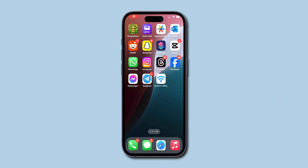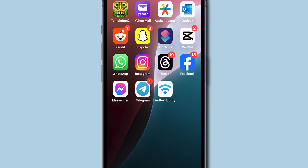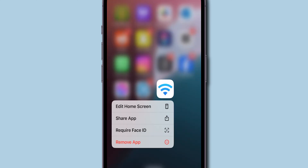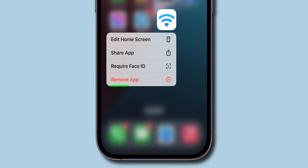Now navigate to the app you want to remove on your home screen. Tap and hold on the app until a pop-up menu appears, then click on Remove App.